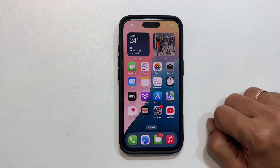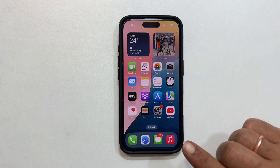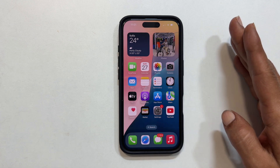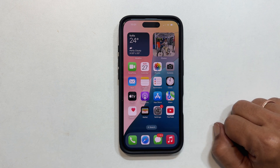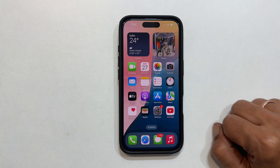Hi everyone, welcome back to the channel. Today I am going to show you a quick and easy way to change the auto lock time on your iPhone 16 or iPhone 16 Pro. This is super helpful if you want your screen to stay on longer when you are reading or need it to lock faster for better privacy. Alright, let's jump right in.